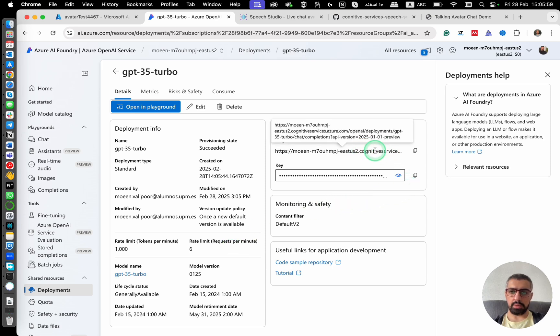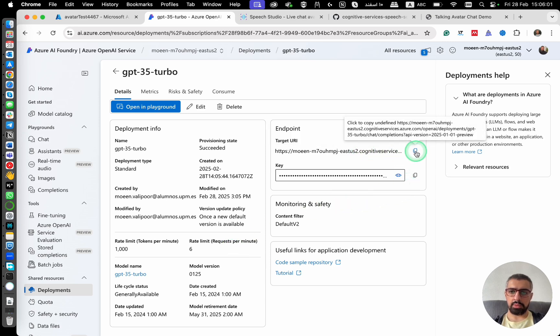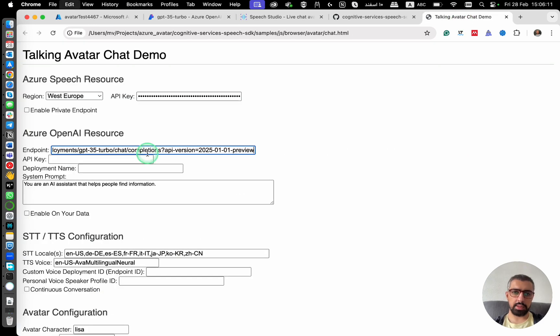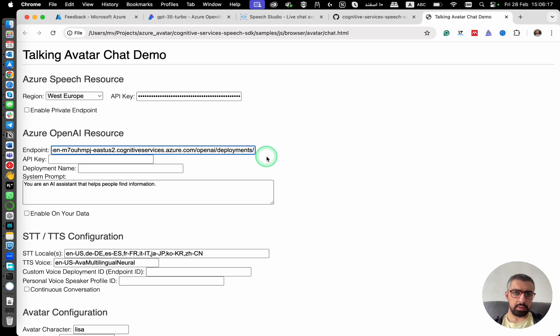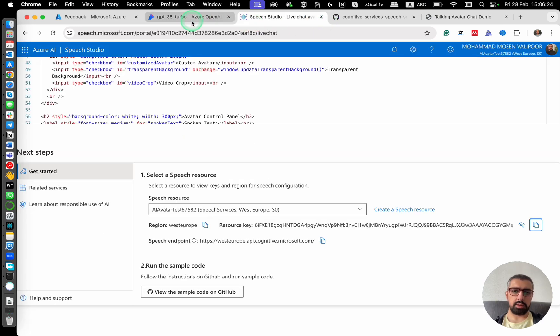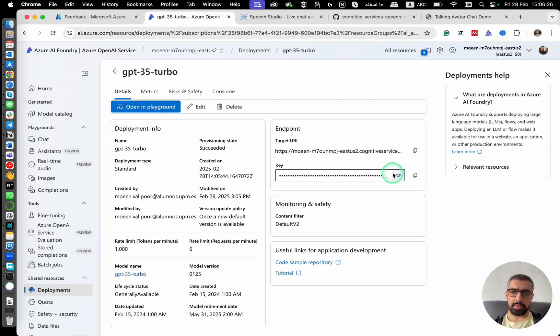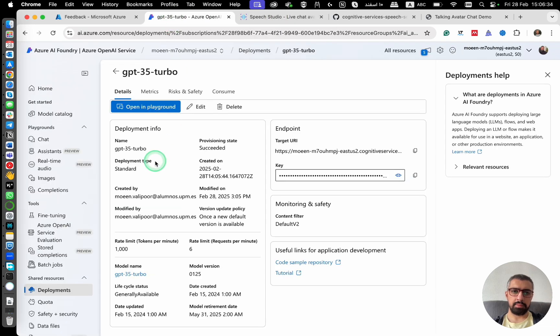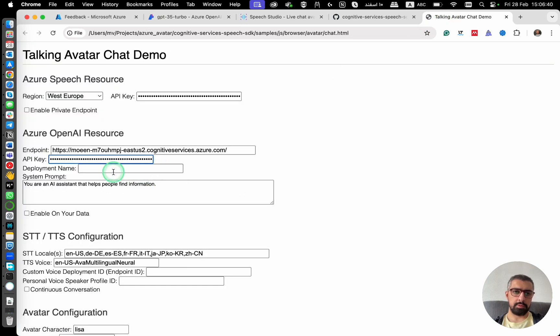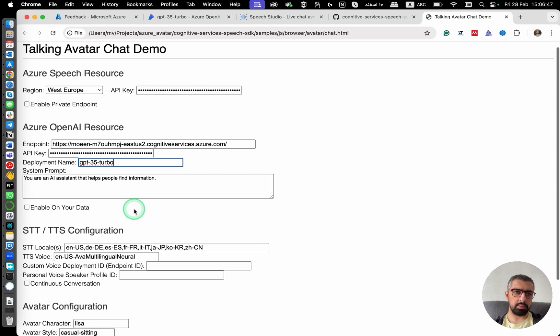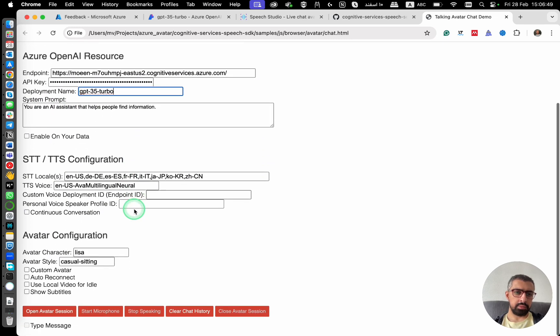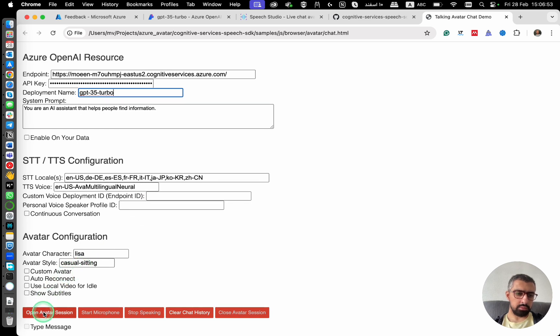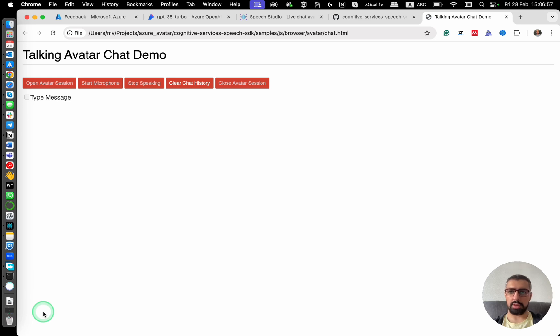And I need to copy the target URL and then I go to my demo. I paste it here. However, I need to remove this part. We need it up to here. And then the API key. I'm going to copy it from here. Paste it here. The deployment name. GPT 3.5 turbo. And then the system prompt. You're an AI assistant that helps people find information. It should be okay. Click on open avatar session and let's see what happens.